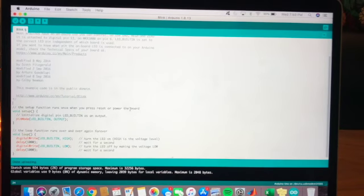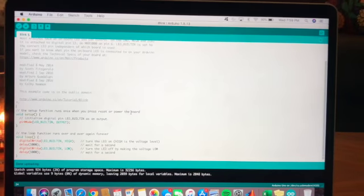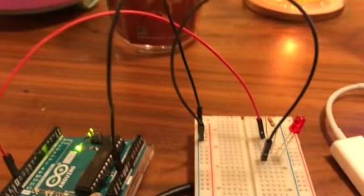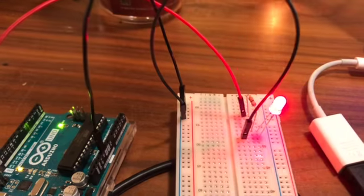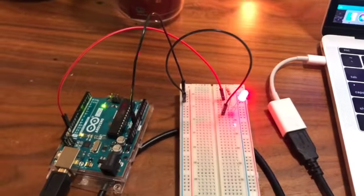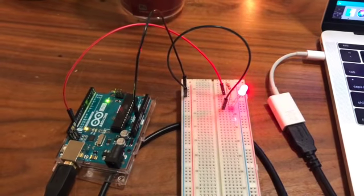Using the example file of the blink code, I connected an LED and 330 ohm resistor in series and the LED resistor circuit was connected between pin 13 and ground as you can see here.